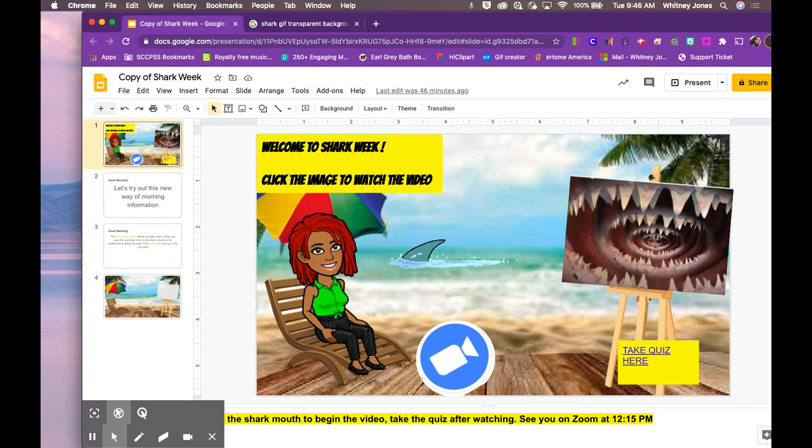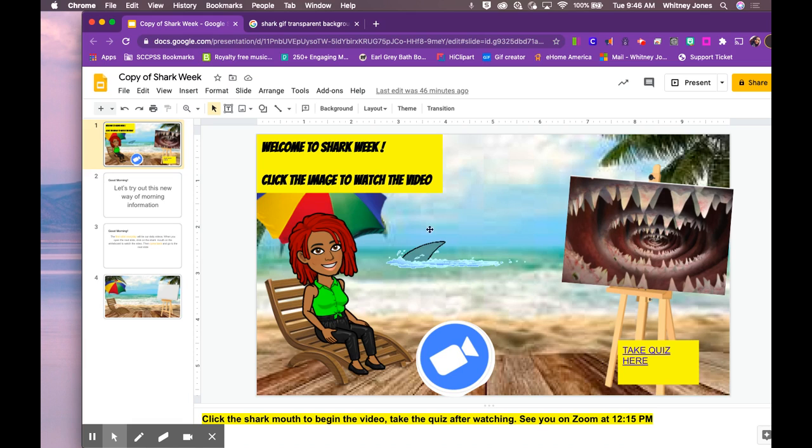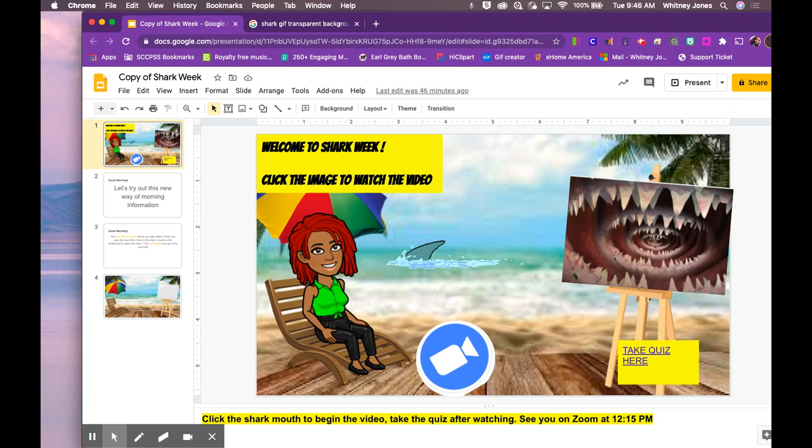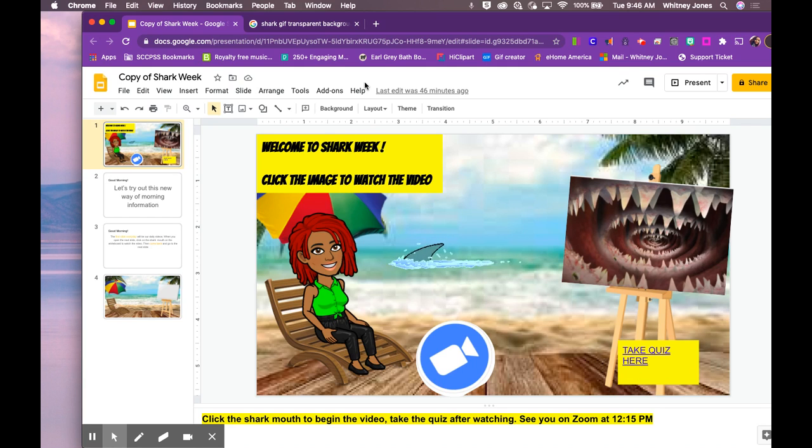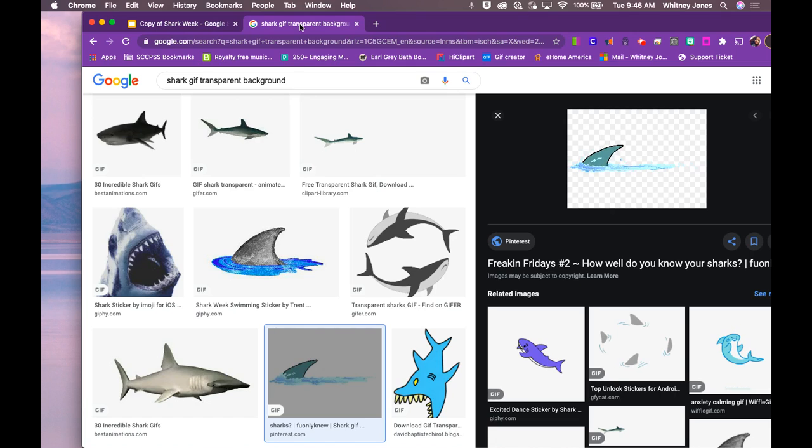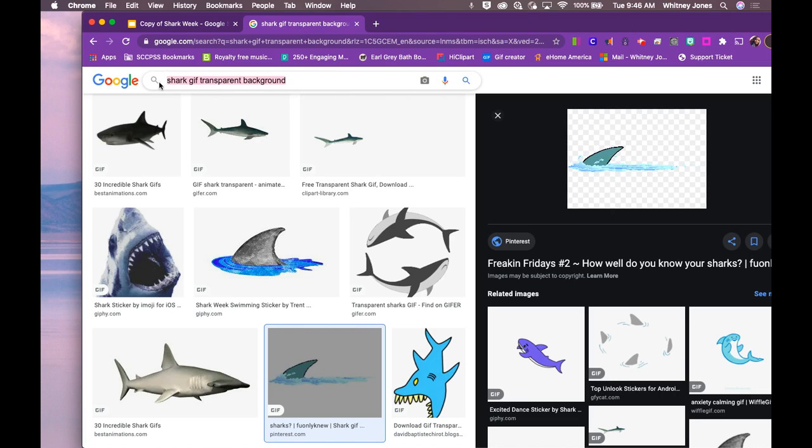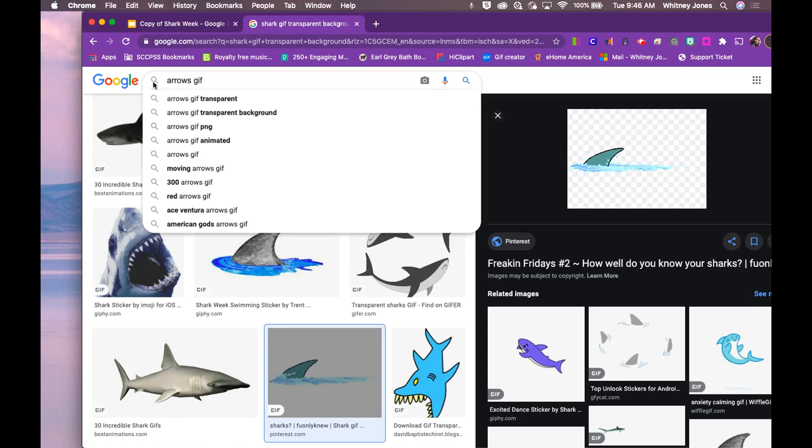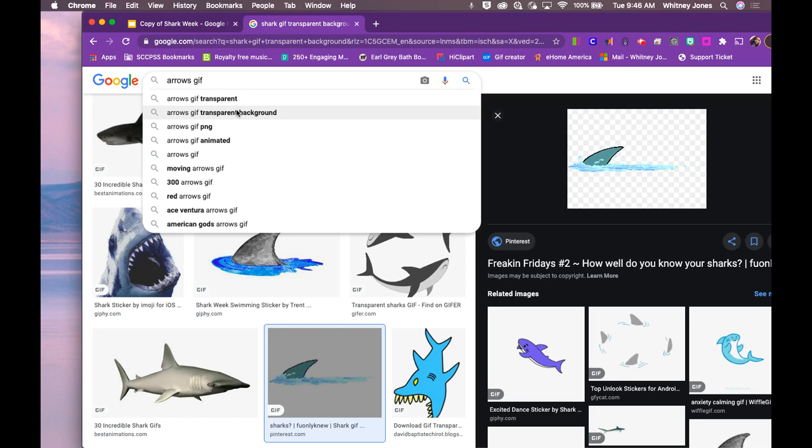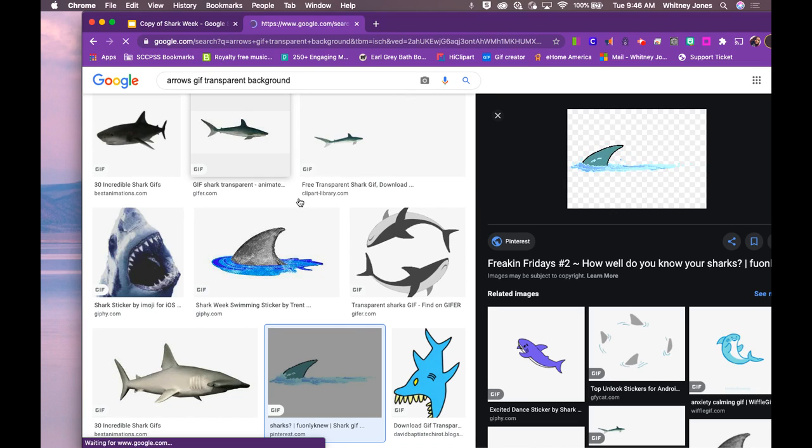And now we have a moving image in our Google slide. So let's say you wanted to give directions on where to take a quiz like I have here in this Embedded Bitmoji Classroom. You will go back to Google and look up something similar. I'm going to have some arrows. I'm going to put GIF and I'm typing transparent background because I want it to look transparent on the background. But you can also just type in arrows GIF if you don't mind having the white background or any color that appears.